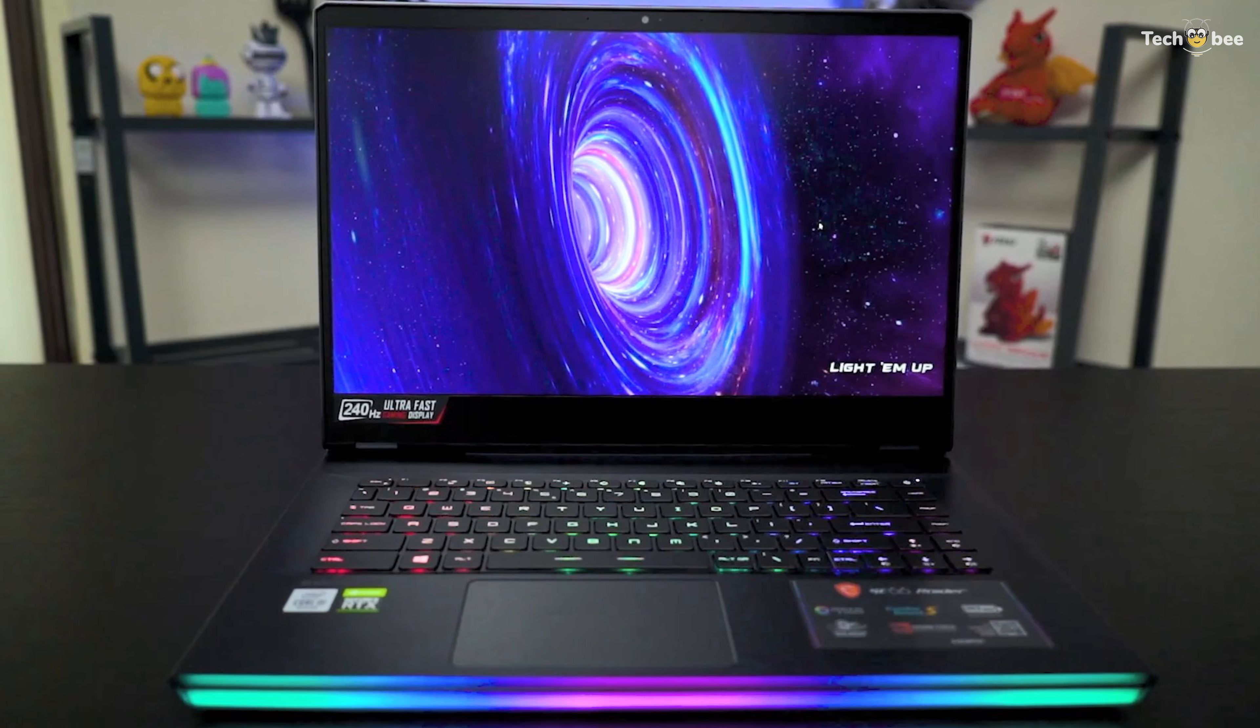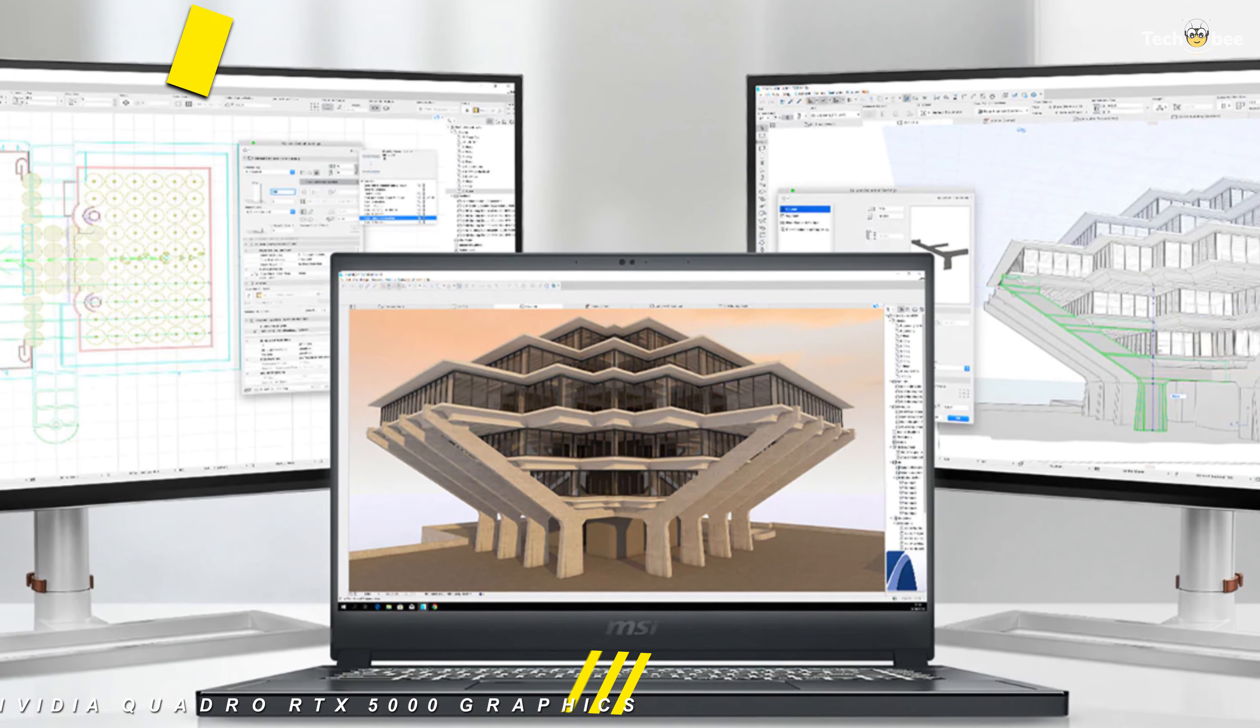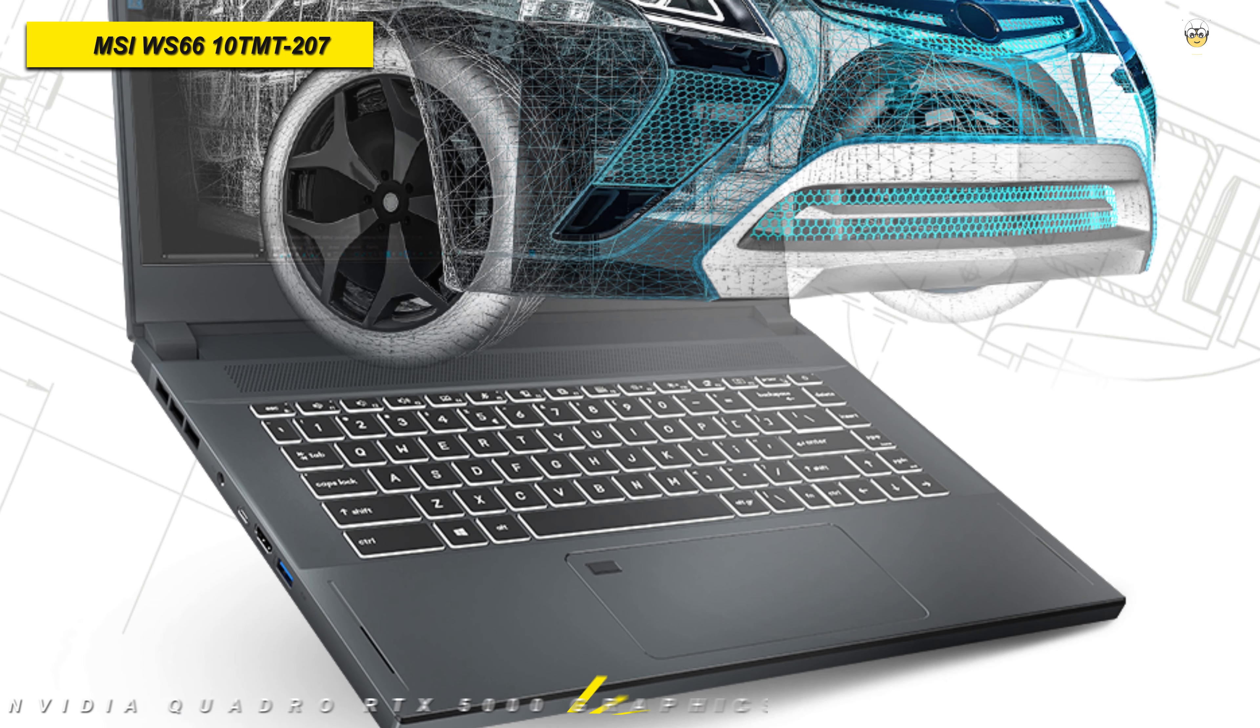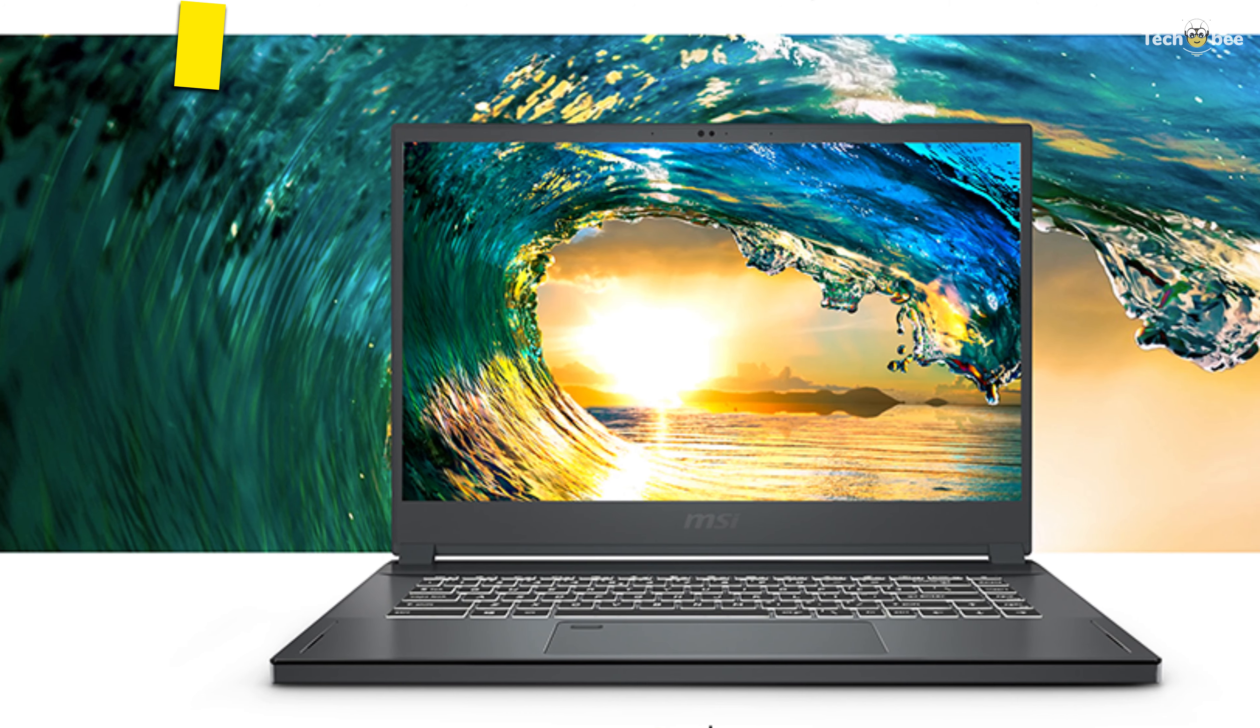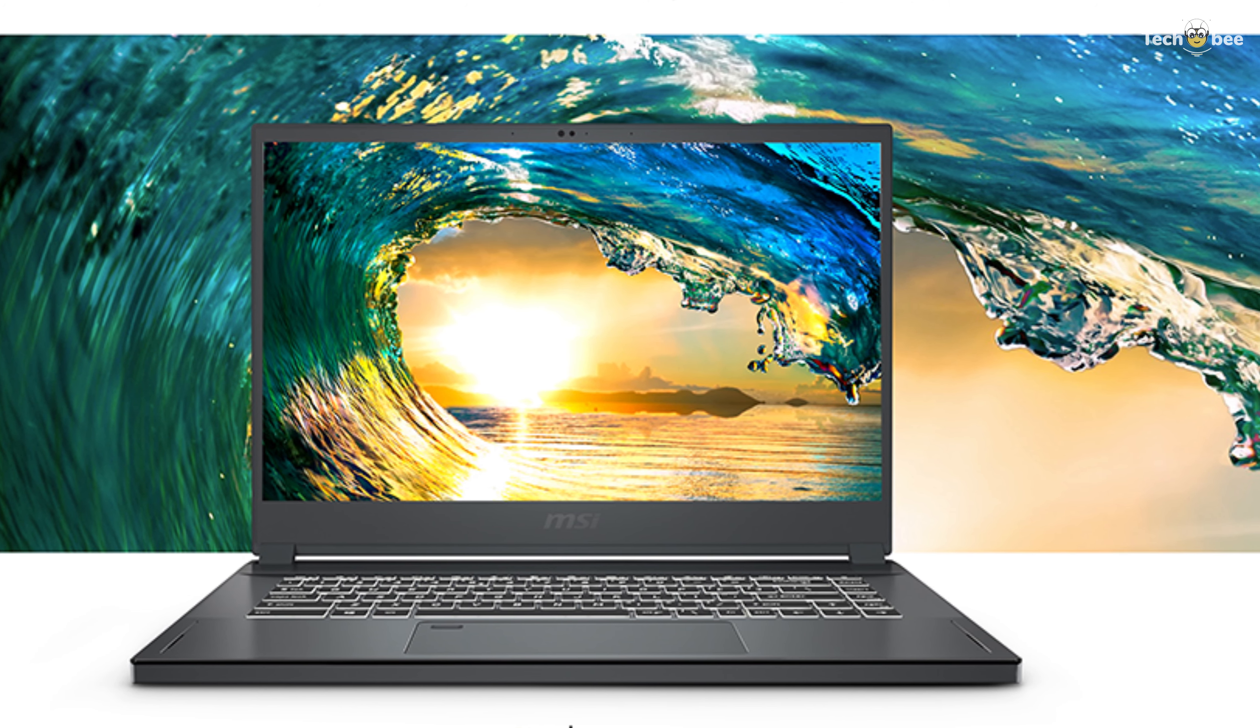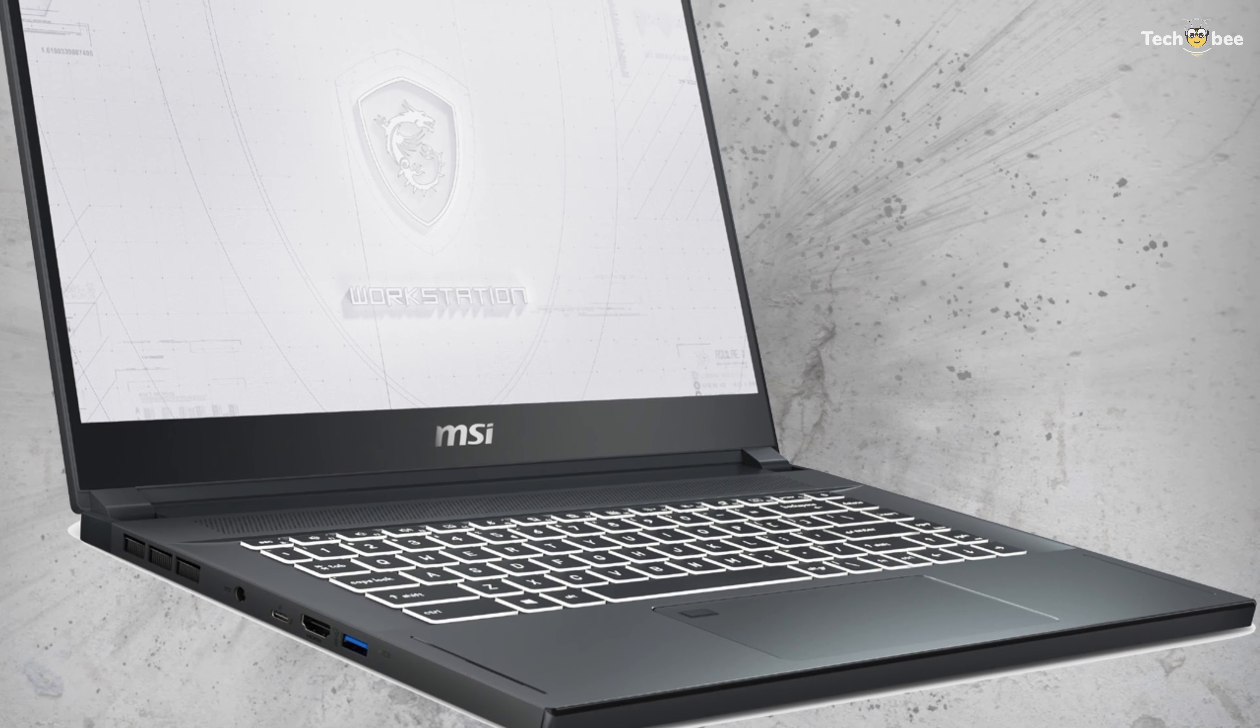Last on our list is the MSI-WS66-10TMT-207. This MSI 15.6-inch WS66-series mobile multi-touch workstation comes equipped with a 2.4GHz Intel Core i9-10980HK 8-core processor, 64GB of DDR4 RAM, a 1TB NVMe PCIe M.2 SSD, and an NVIDIA Quadro RTX 5000 graphics card.